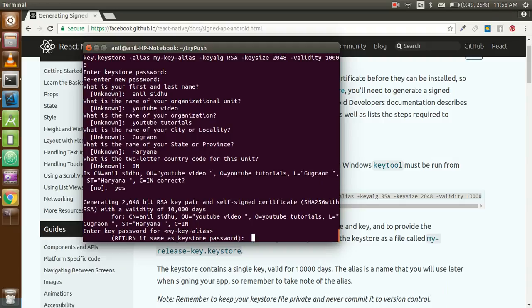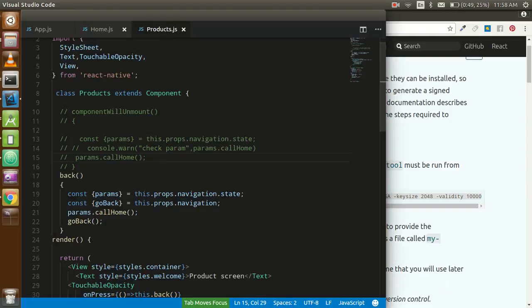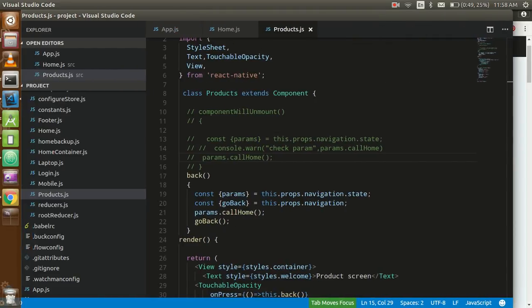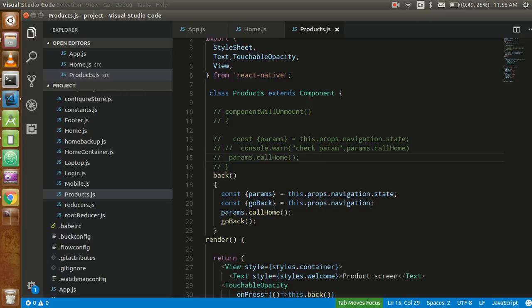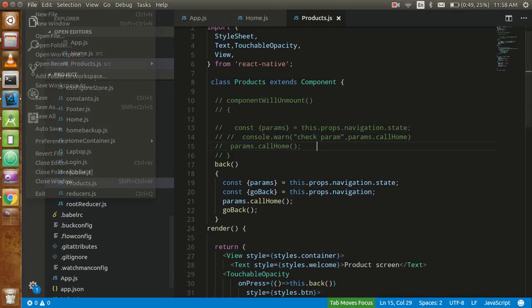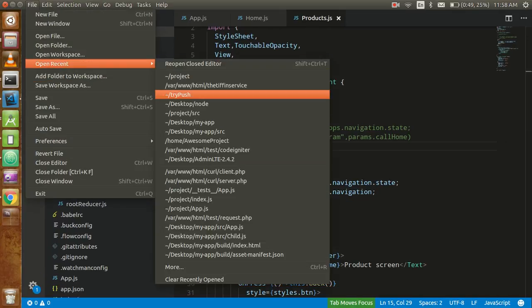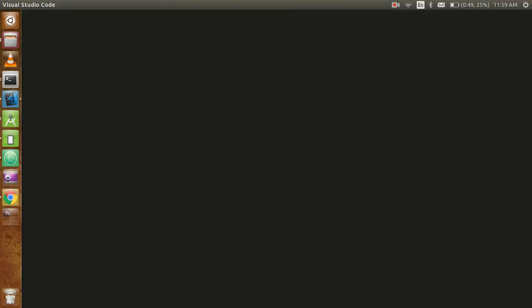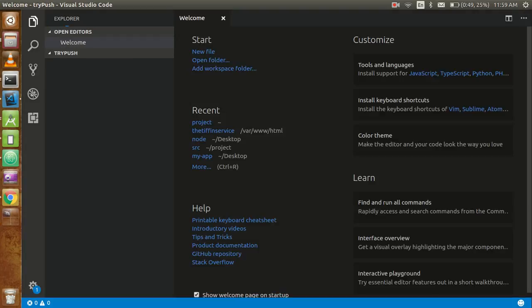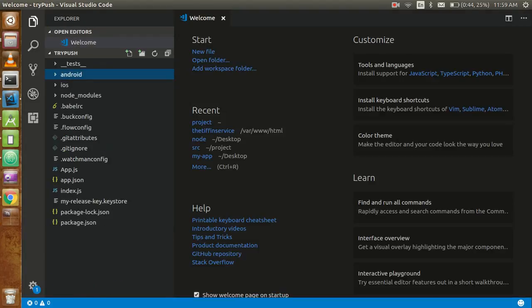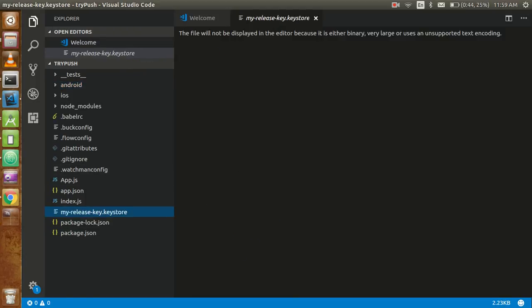Same password? Yes, I want to put the same password here too. Just enter it. Now just go to your projects. Oops, I just opened the wrong project here. Go to the same project. Now you can see here a file which is generated - my-release-key.keystore file.